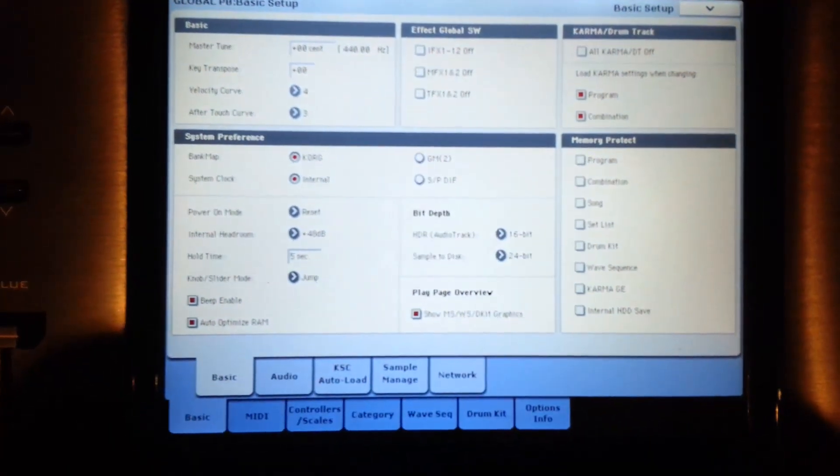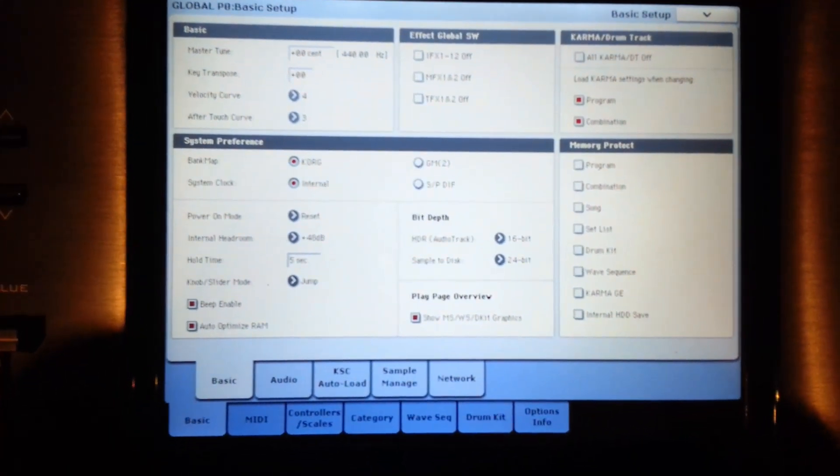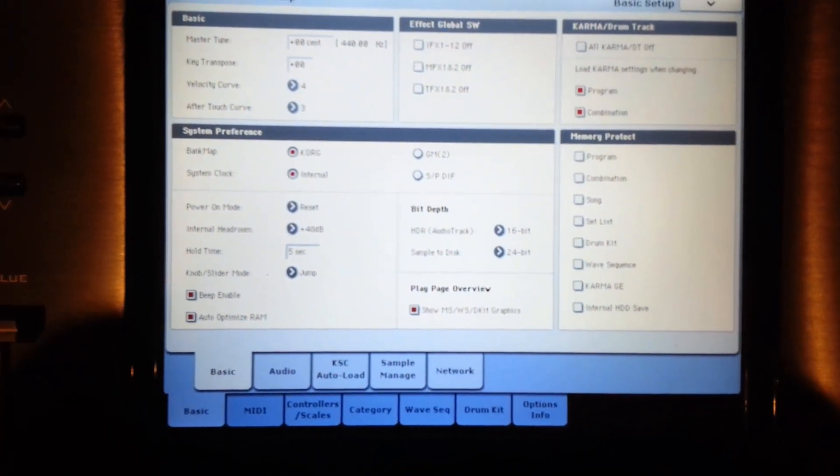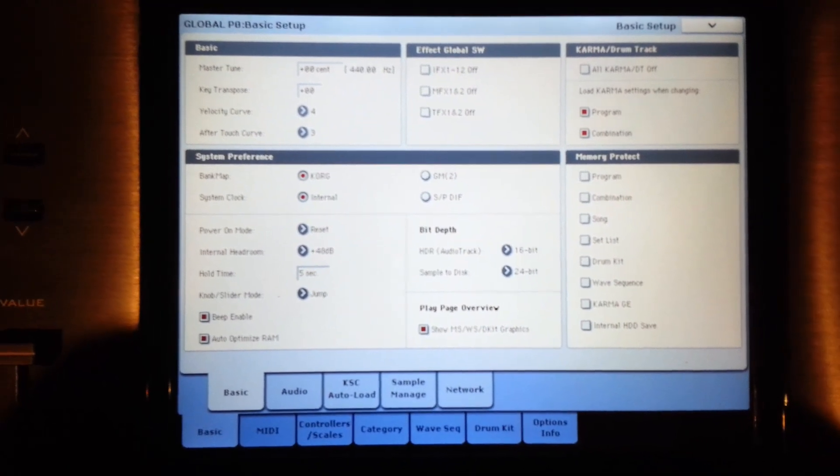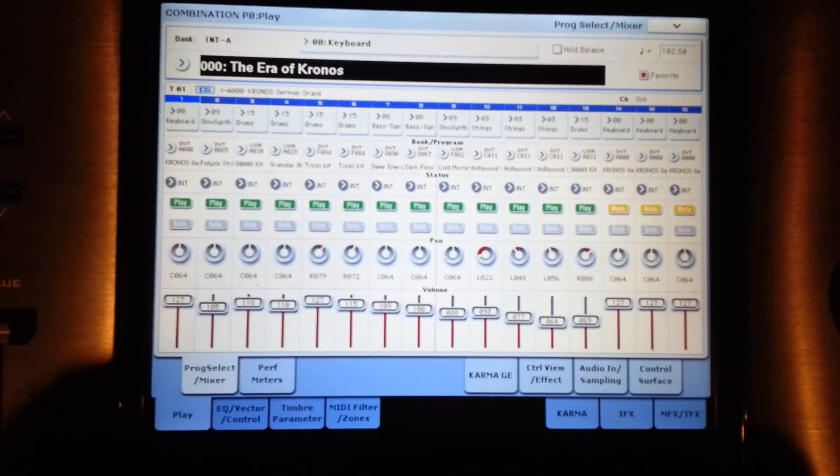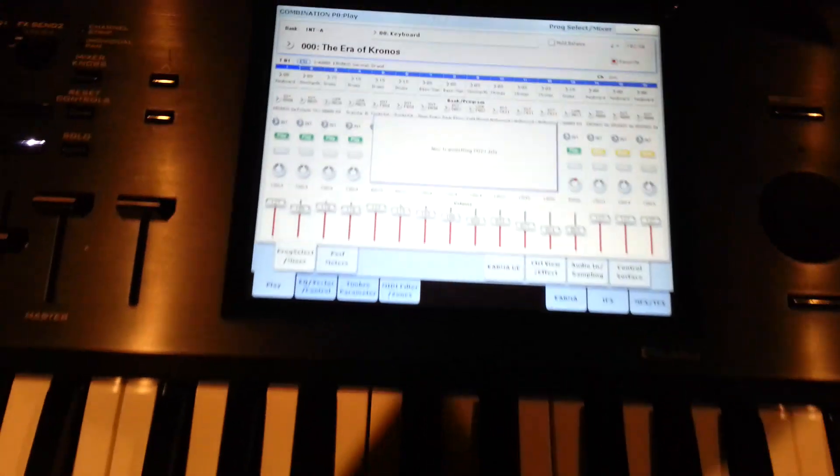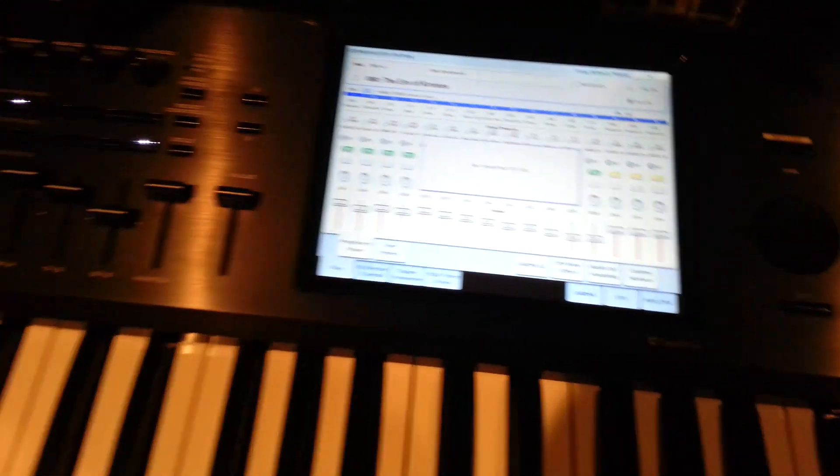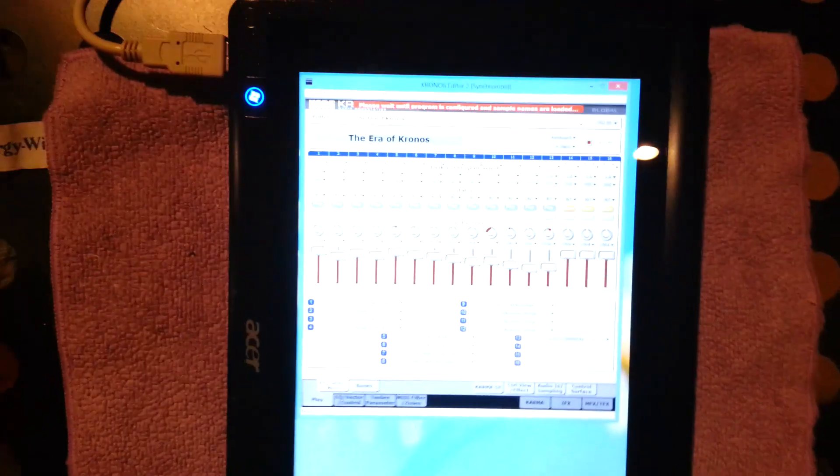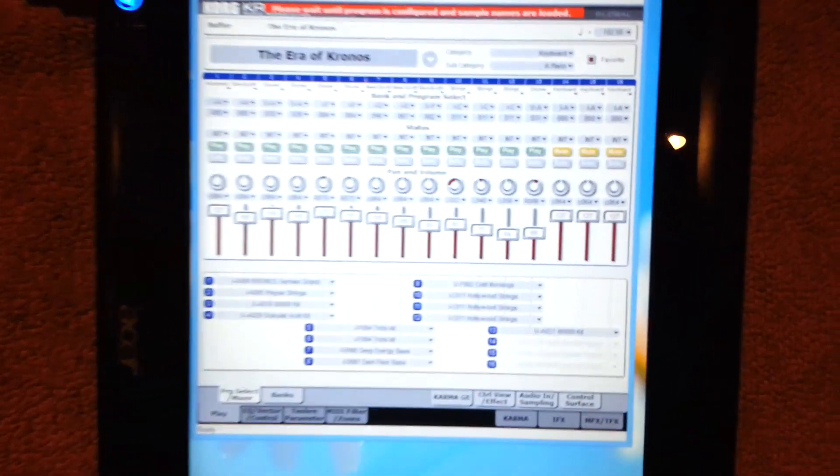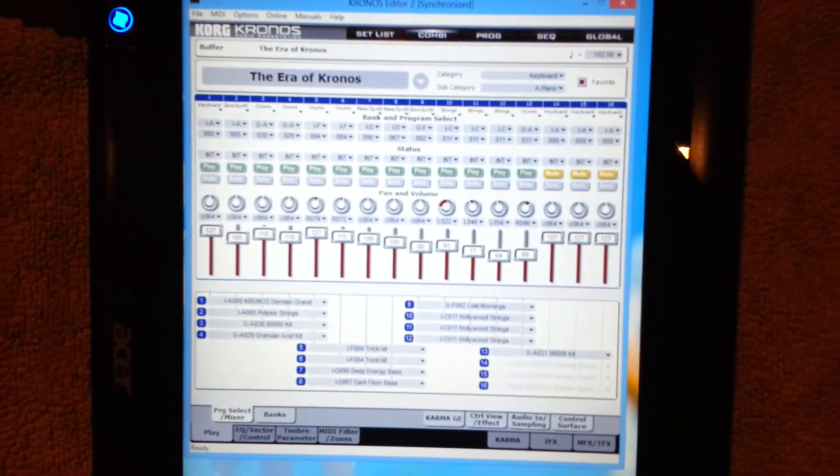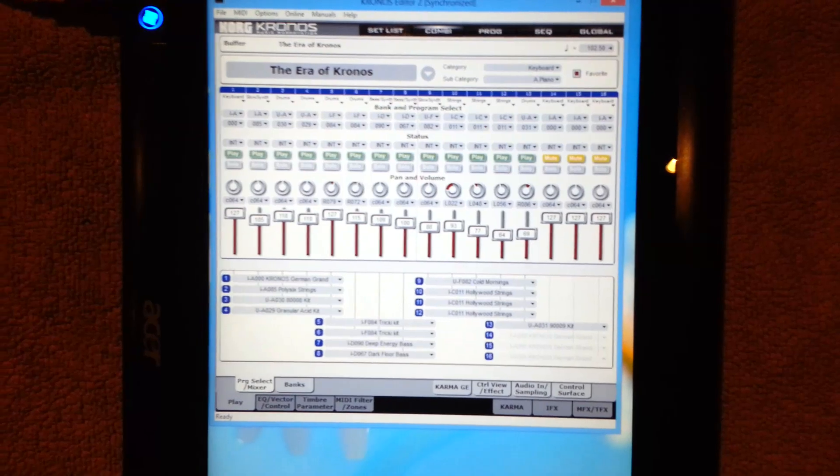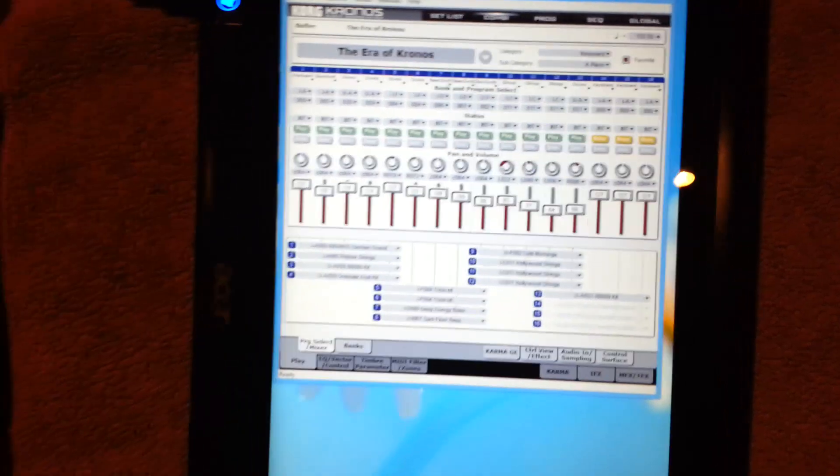As you can see there, it's communicating. Okay, so that's it and it's ready to use.